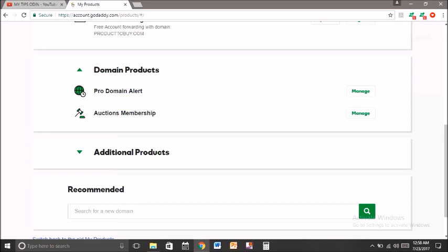For selling your domain, you should have this membership — the Auctions membership. So buy this membership and then go to manage.